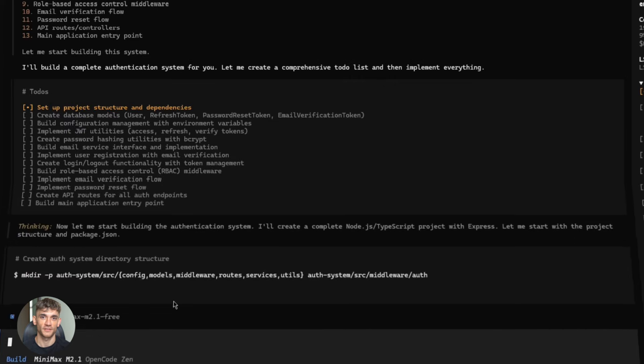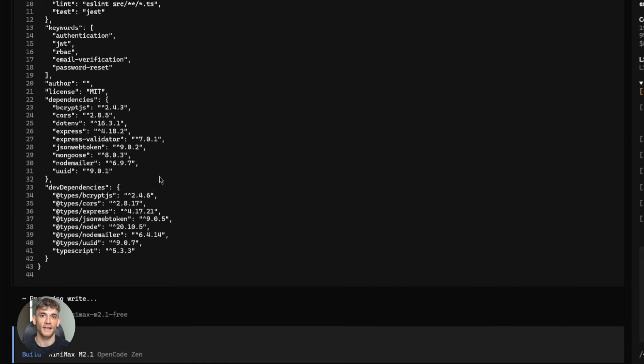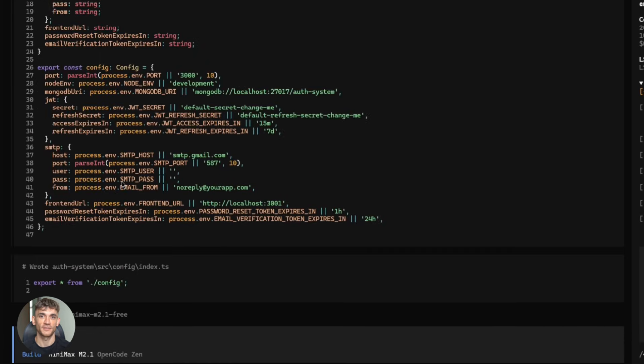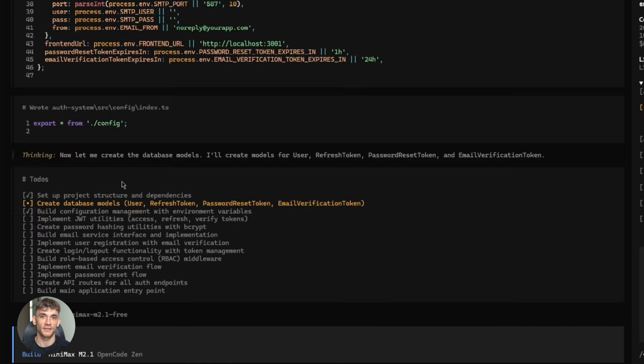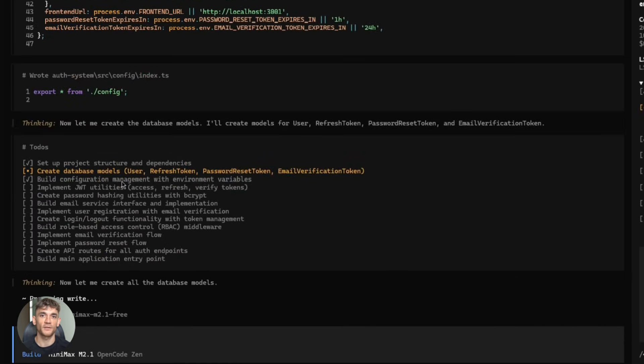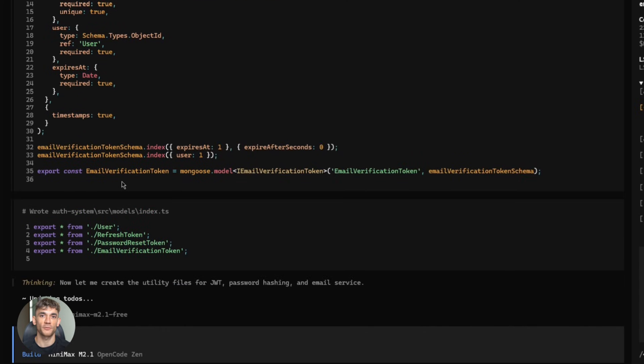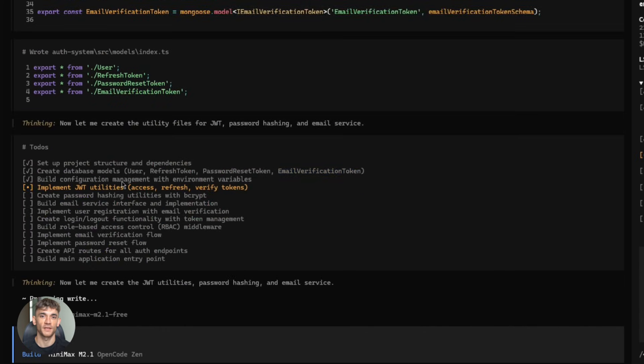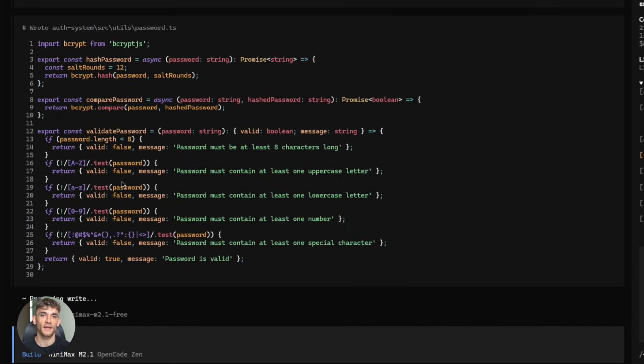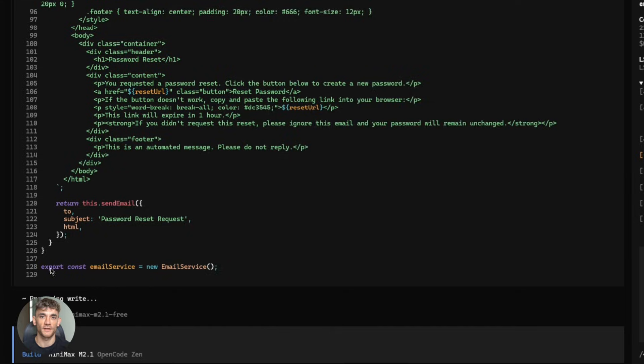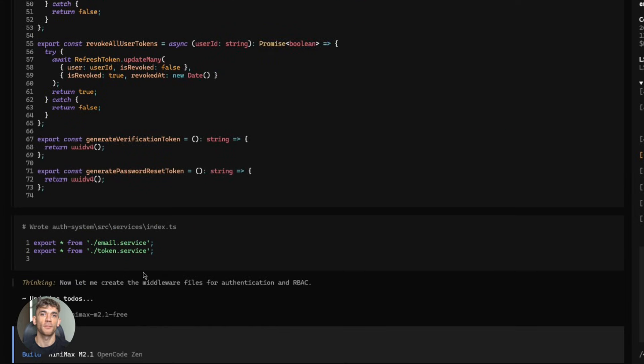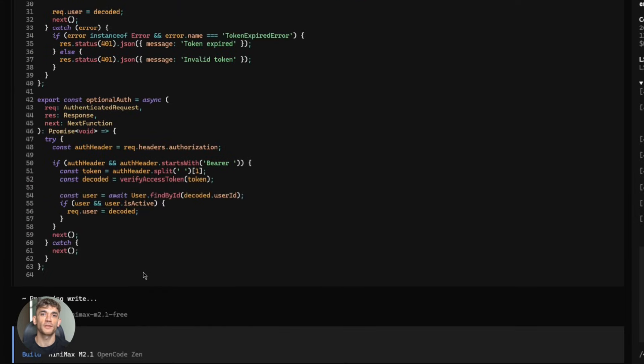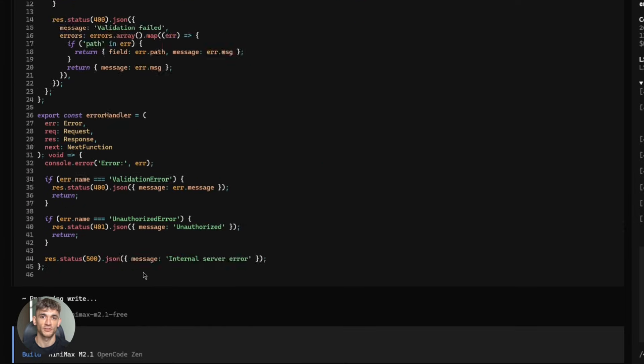It writes the Rust backend, complete with error handling, database migrations, API routes, everything. Then it writes the TypeScript front-end, React components, state management, API calls, form validation, all of it, and it actually compiles. It actually runs, no weird bugs, no missing imports. It just works.